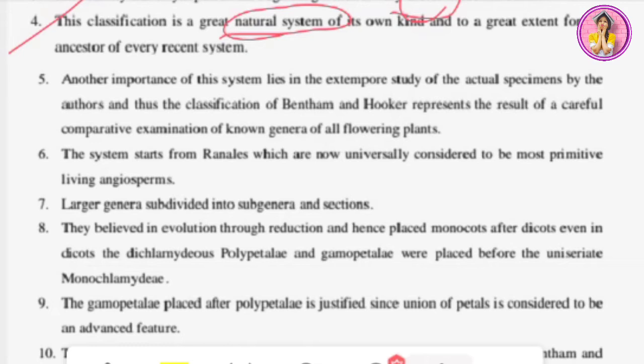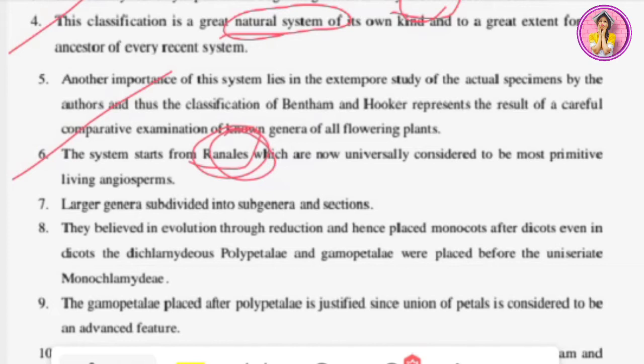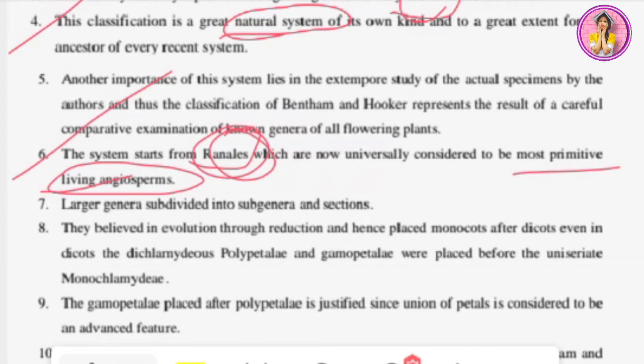The sixth merit: the system starts from Ranales, which are now universally considered to be the most primitive living angiosperms. Bentham and Hooker's classification is a very old classification, but even at the time they made it, they were able to place the most primitive living angiosperms correctly. Bentham and Hooker had the information and foresight to place Ranales in the right order, and today Ranales is indeed considered the most primitive living angiosperm.